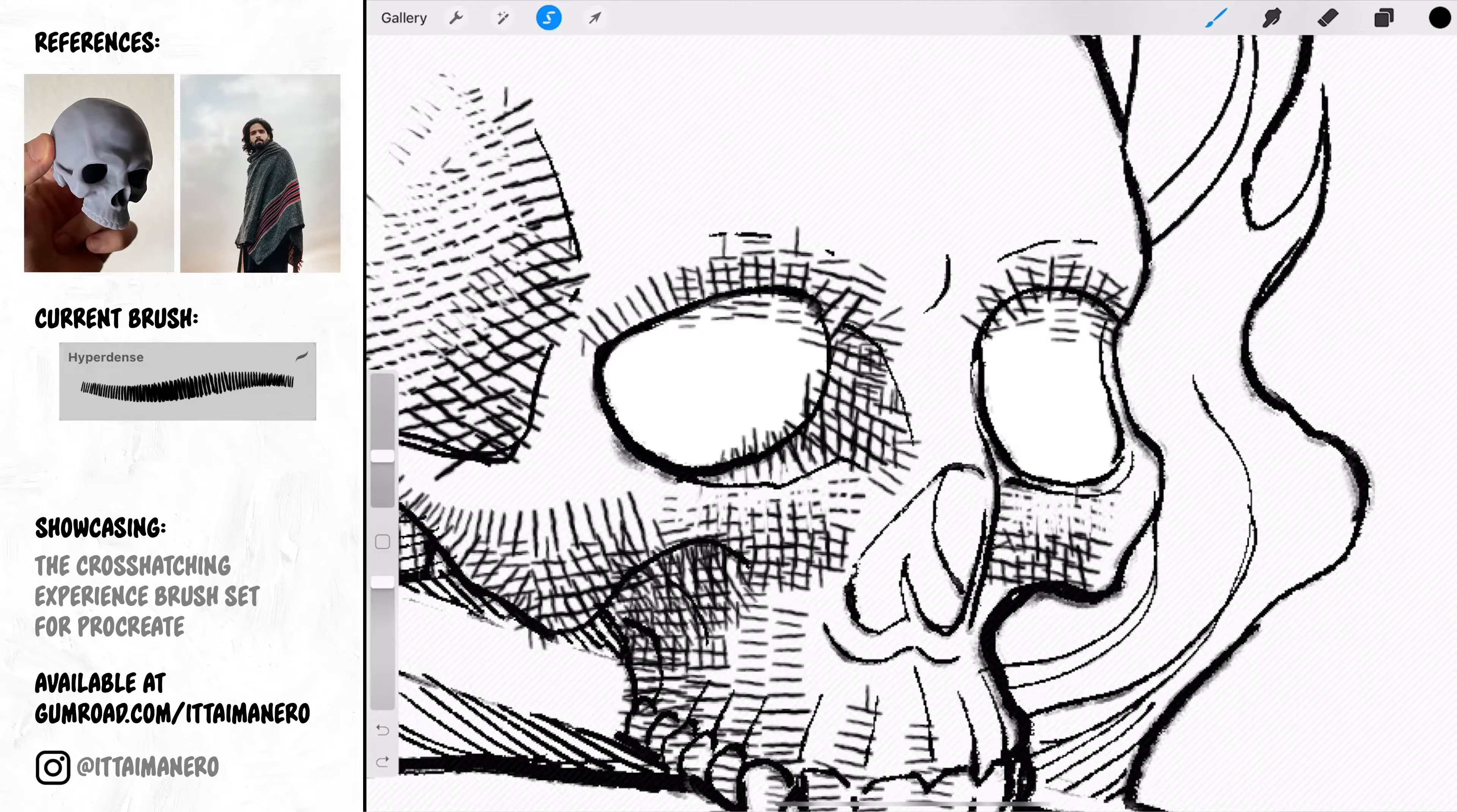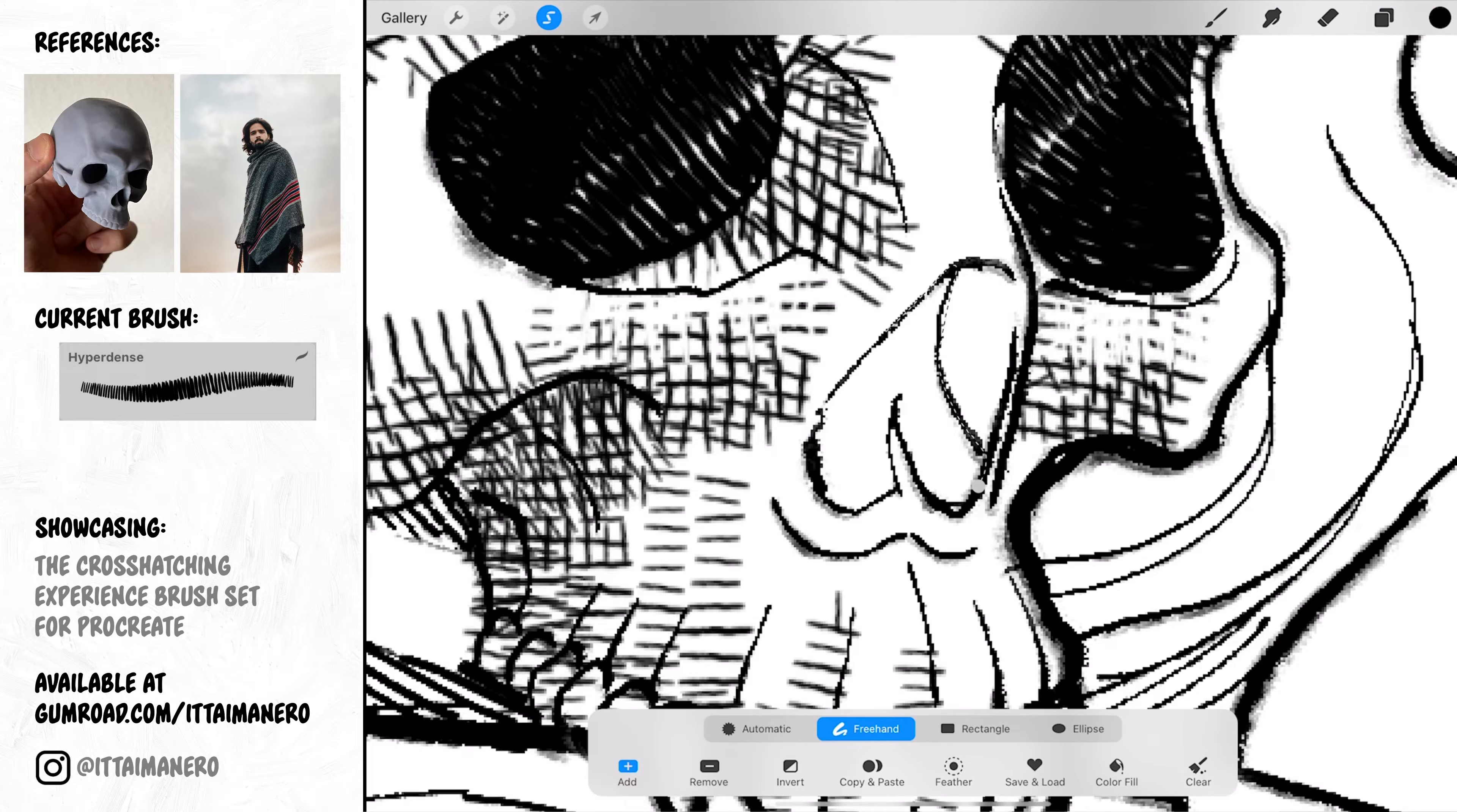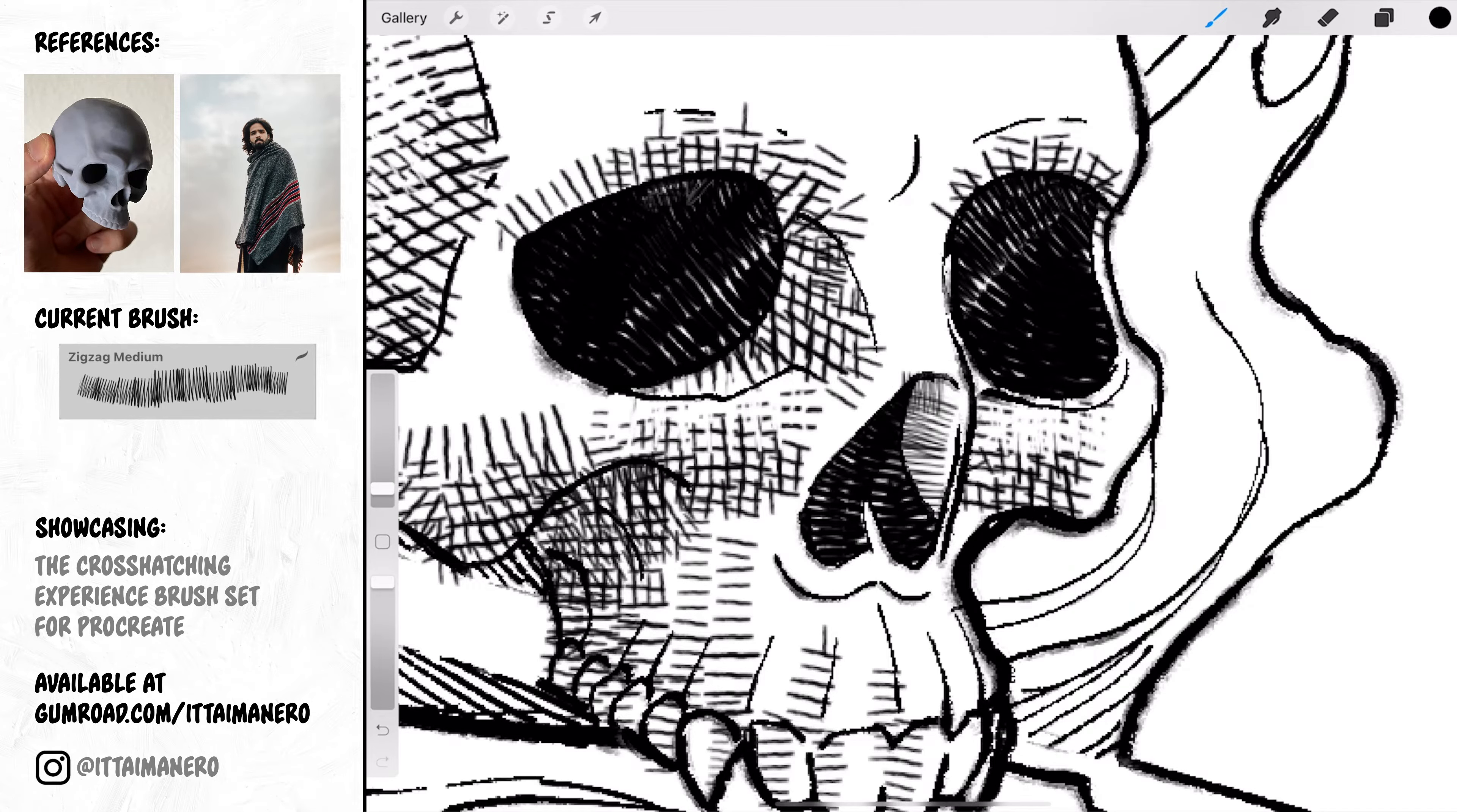I'm also defining the darkest darks in the cavities of the skull, but instead of using pure black I'm filling the area with a very dense crosshatching brush so that it still has some hatching texture to it.